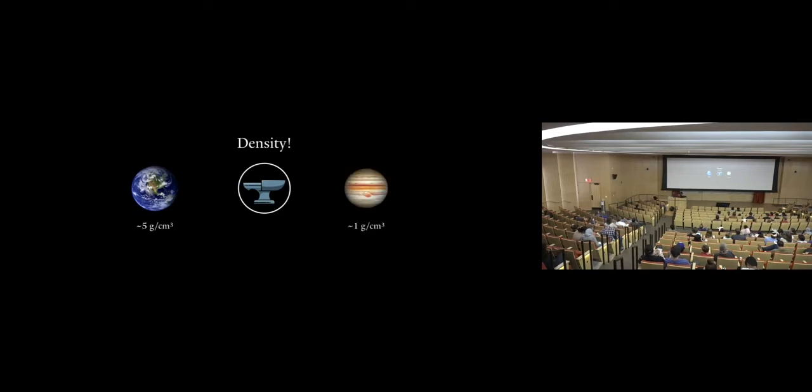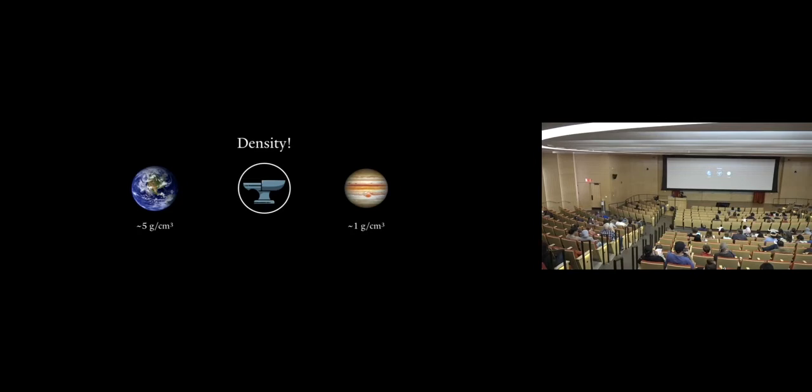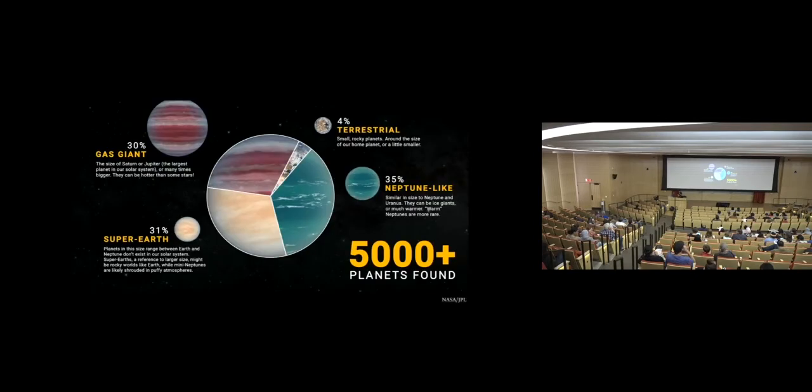We can compare the density we measure for an exoplanet to values we know in the solar system to get some idea of its composition. For example, Earth is a rocky planet. It's pretty dense. Earth's density is about 5 grams per centimeter cubed. Jupiter, on the other hand, is a gas giant. It's a lot less dense. Jupiter's density is about 1 gram per centimeter cubed. So depending on the density we measure with these two methods, we're able to draw some sort of conclusion on what kind of planet we found.